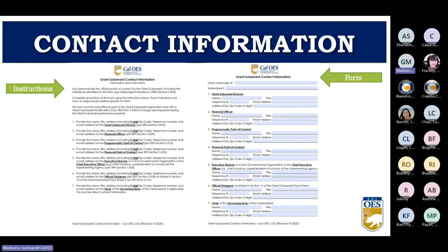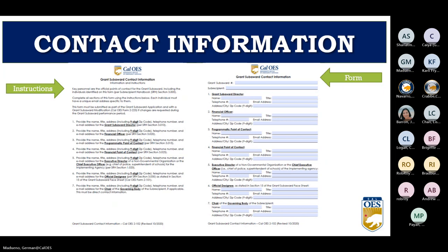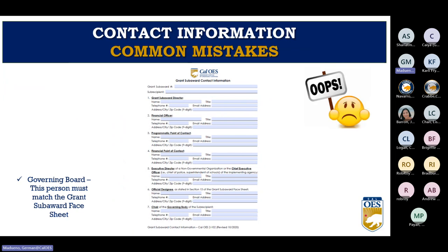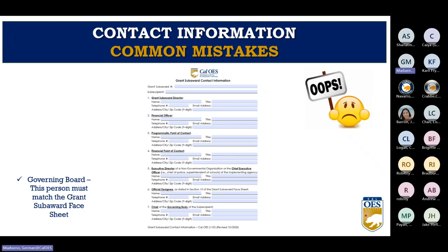For the Grant Sub-Award Contact Information Form: remember to use the most updated forms from the website and include the entire nine-digit zip code. Do not use whiteout to fix corrections. On lines one and two, make sure the Grant Sub-Award Director and Financial Officer are different people — they cannot be the same person. On lines two and five, the Financial Officer and Executive Director must also be different people.